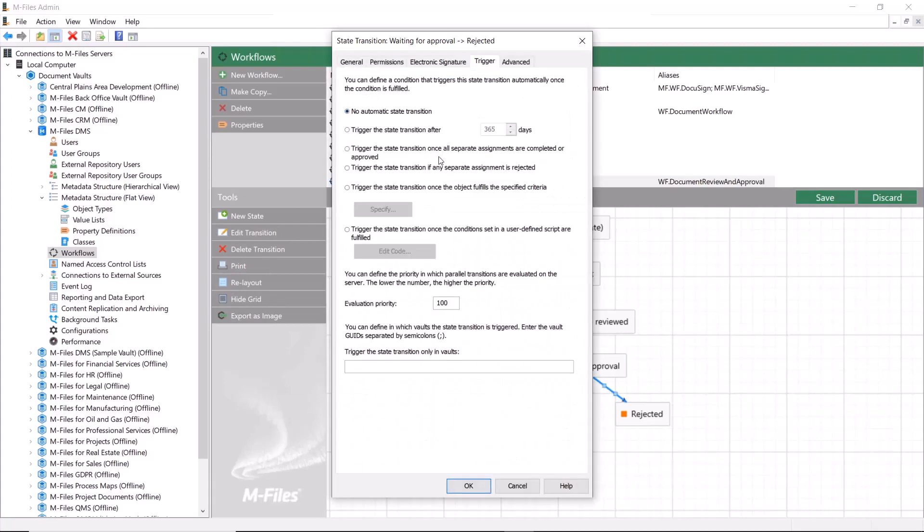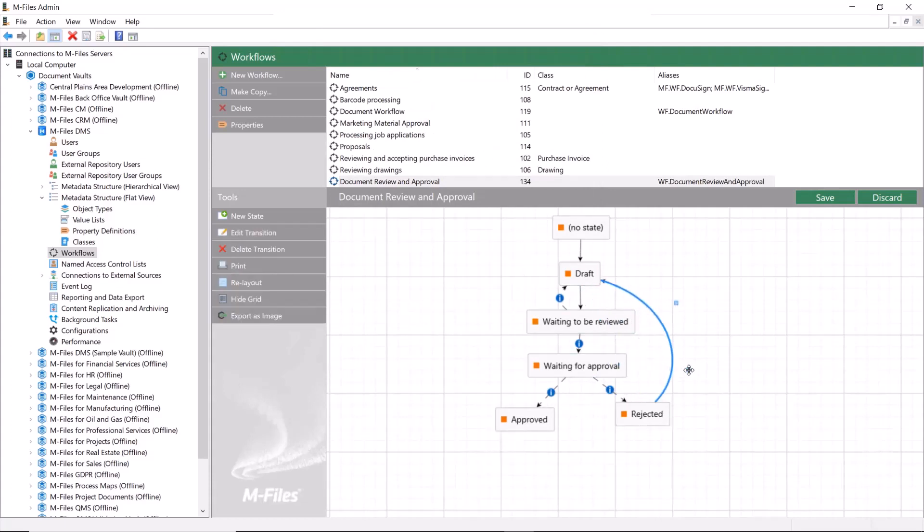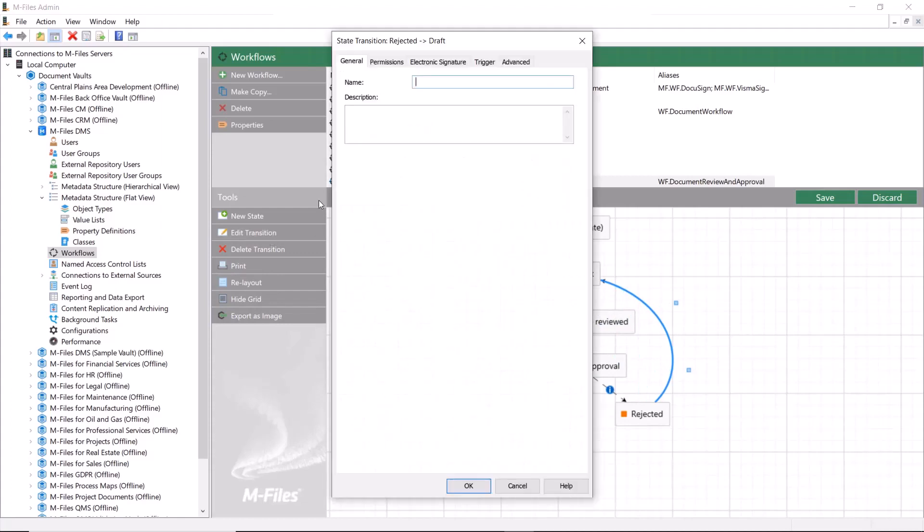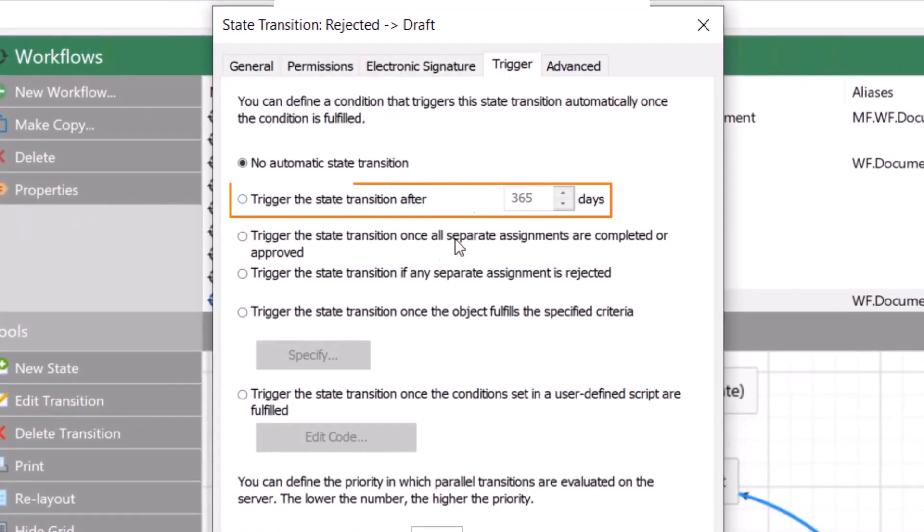Another thing that could be beneficial is to create a transition between the rejected state and the draft state. That'll automatically move the document back to the draft state if it gets rejected by the approvers.